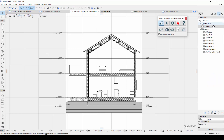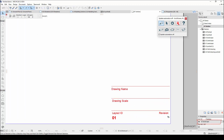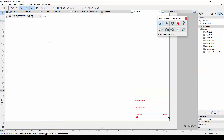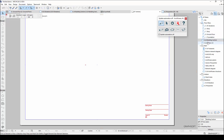The next step is to place the saved views on layouts. Layouts are basically virtual versions of a paper. For example, this one has the dimensions of an A3 landscape paper. You can also add text on the layout, including automatic text like the name of the drawing. Now I will place the section view on this layout.